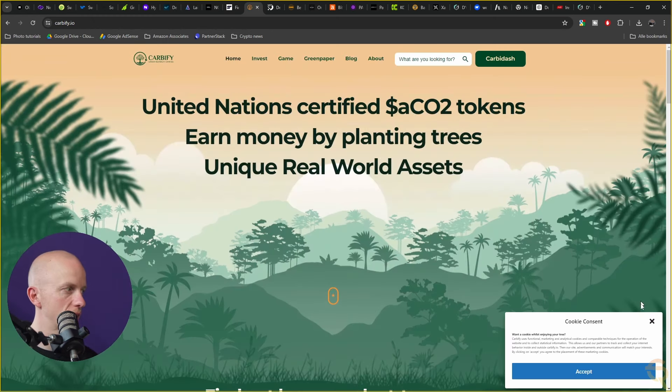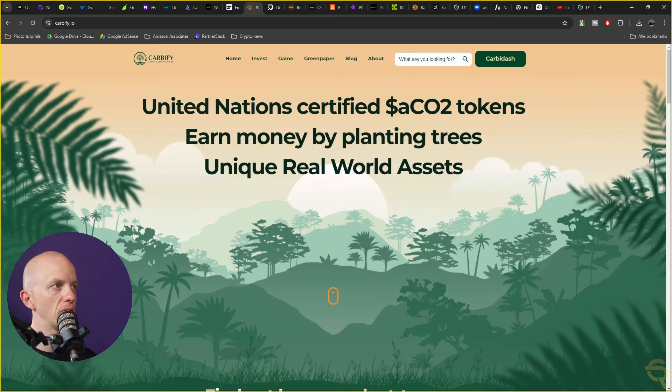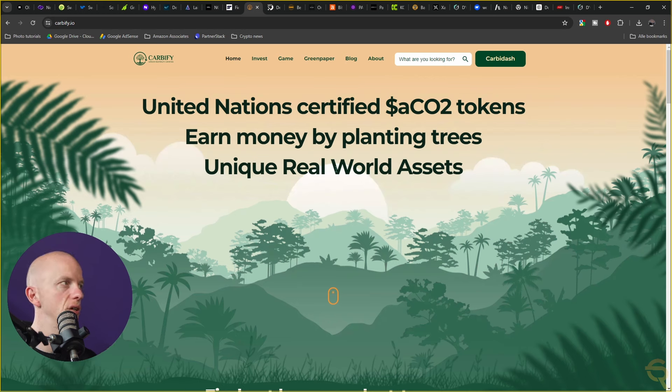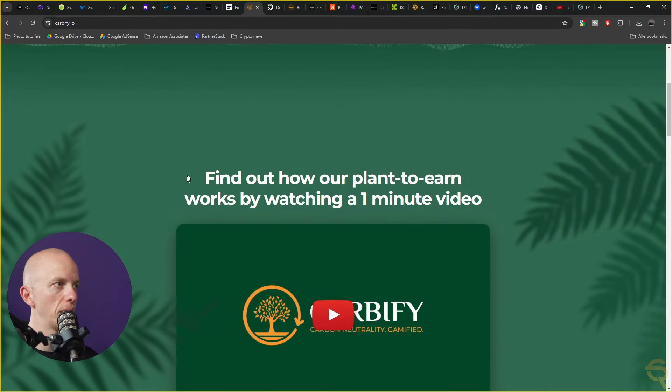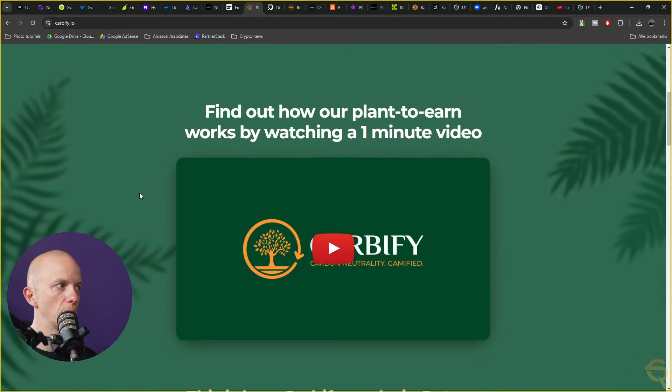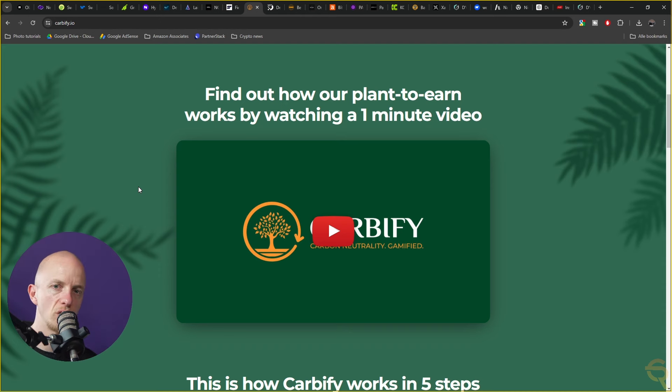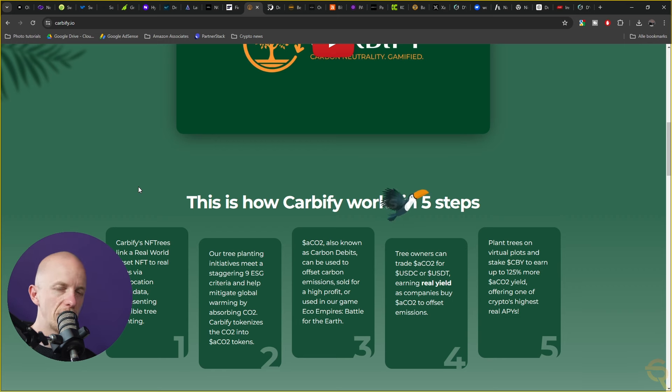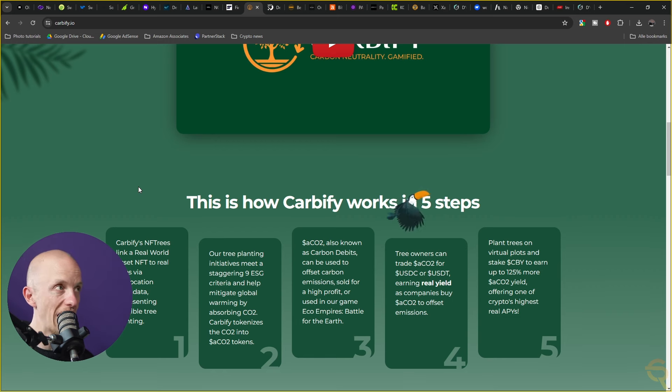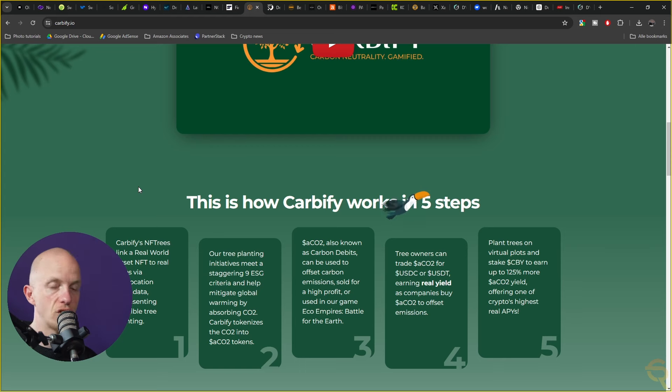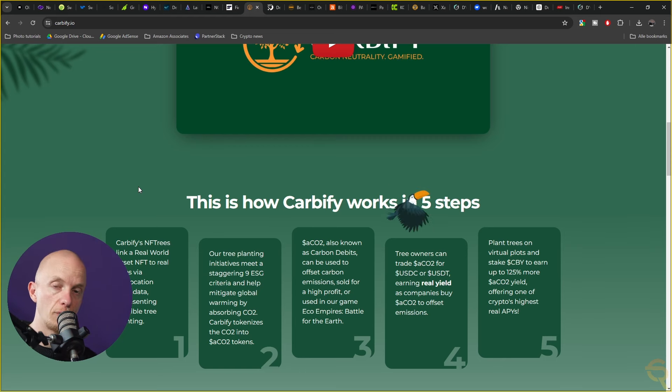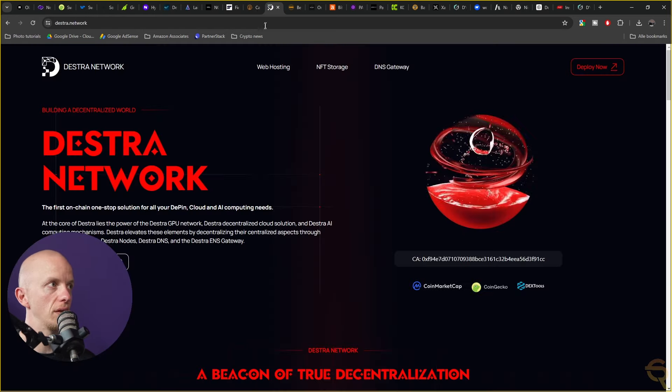Then this is one of the projects trying to change the world for the better. It's Carbify. They are United Nations certified, which is a huge deal. ACO2 tokens earn money by planting trees, unique real world assets. I'm not going to play their video here, but I've made a dedicated video on these guys. The guys behind these are Dutch, I've talked to their CEO. At first I was skeptical but they are still around. Their price went up quite a lot after my video. Subscribe to my channel so you'll be early with every project that we cover.